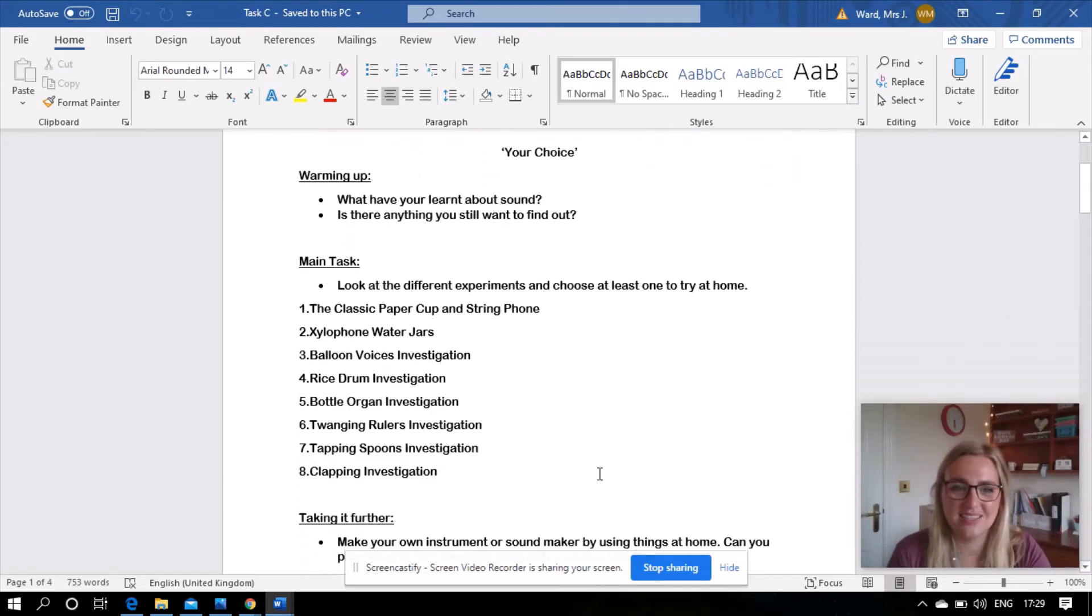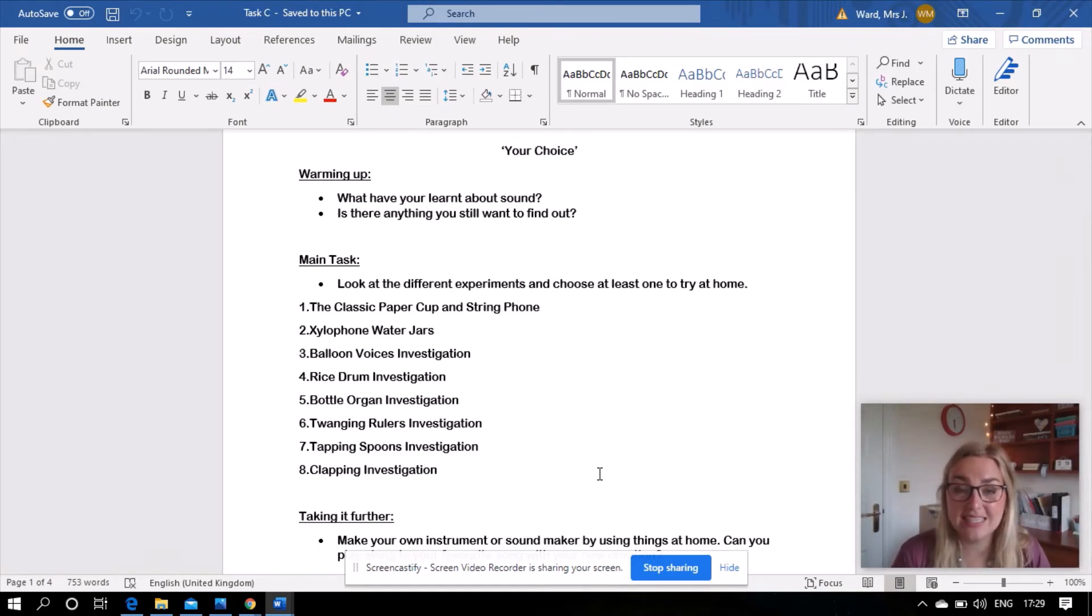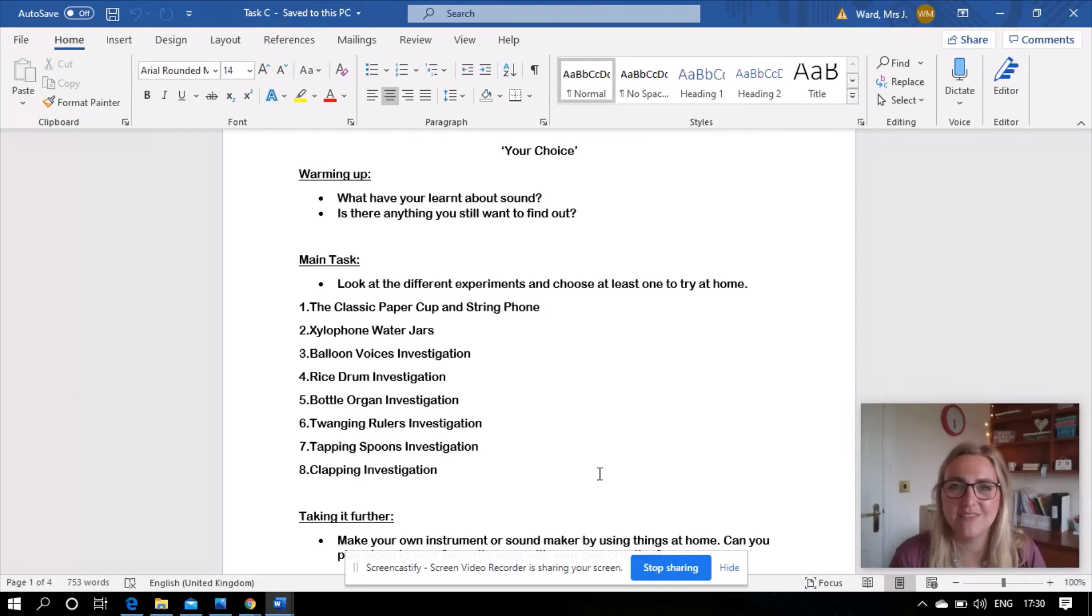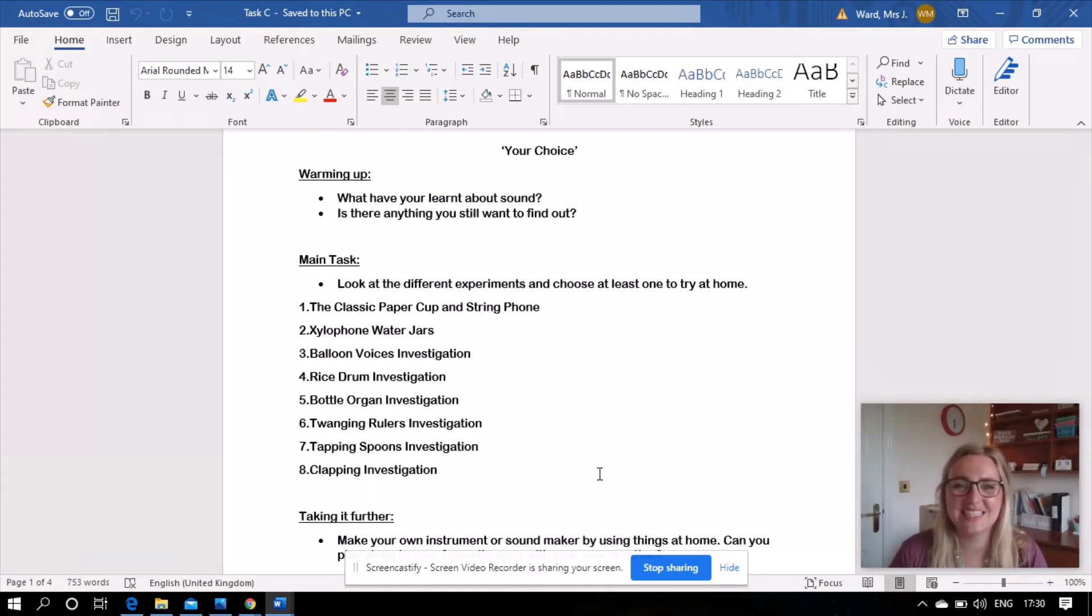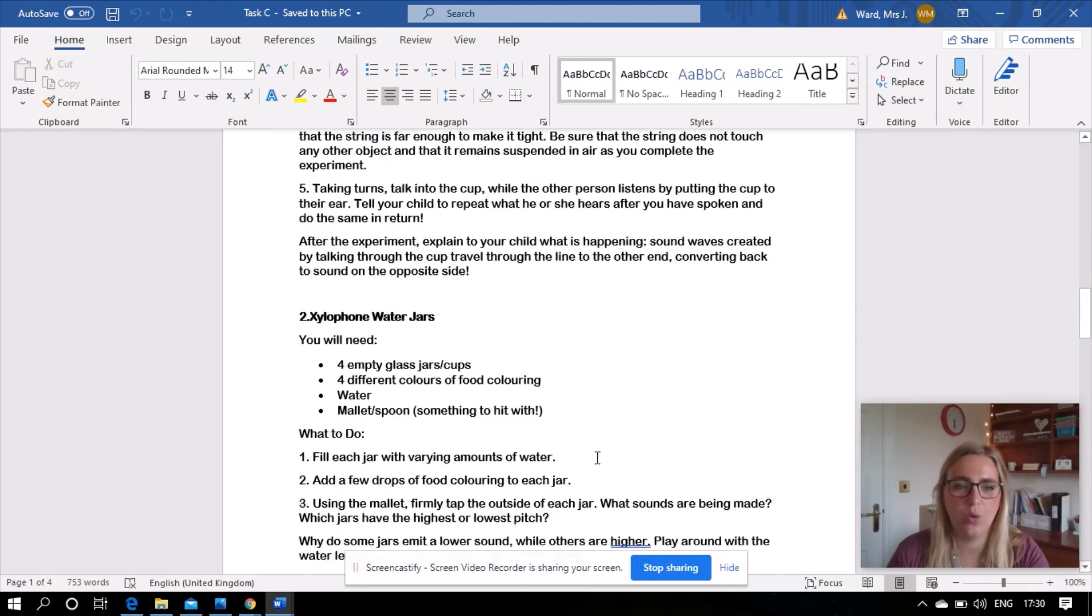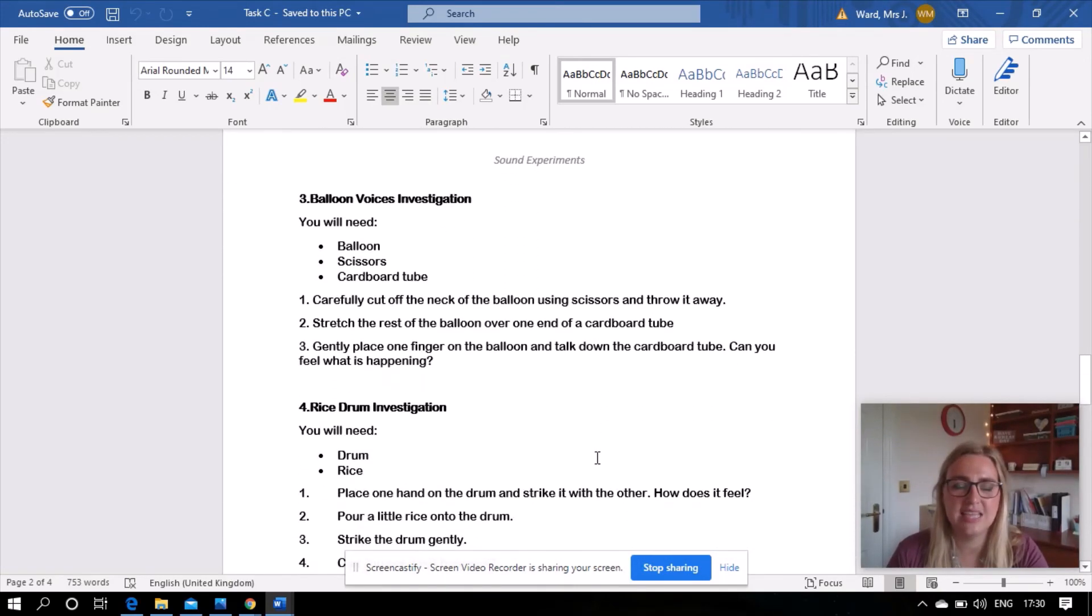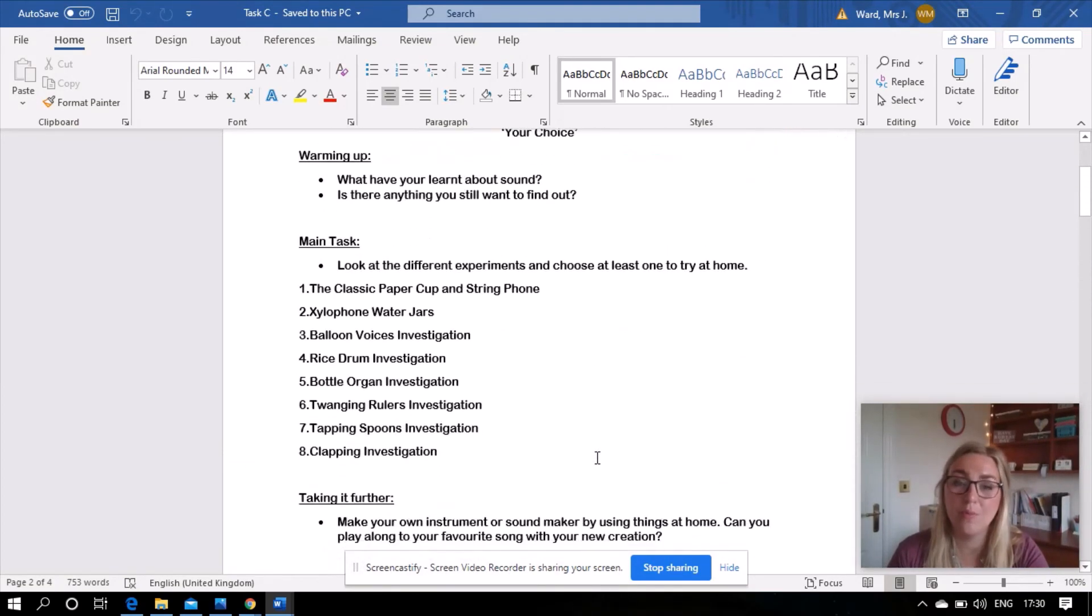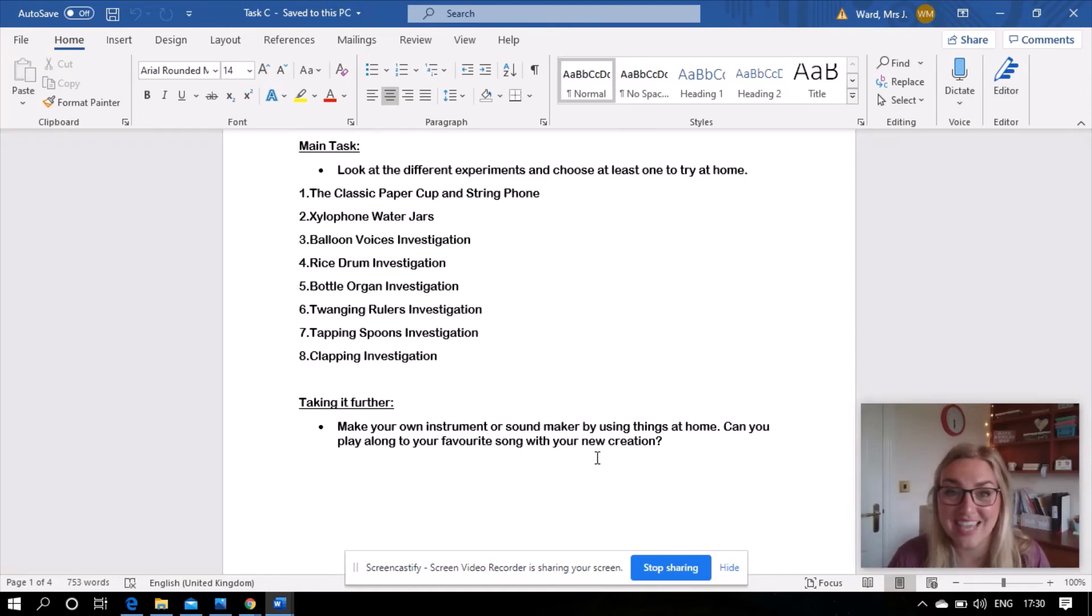So main task, it says look at the different experiments and choose at least one to try at home. So I've got eight here that you might want to choose from. There's the classic paper cup and string phone, there's the xylophone water jars number three, the balloon voices investigation number four, the rice drum investigation number five, the bottle organ investigation number six, the twanging rulers investigation number seven, tapping spoons, and number eight the clapping investigation. And if you scroll down or you print them out you'll see that they are all there for you with what you'll need and the instructions. So that's there for you boys and girls, but remember you don't just have to use what I've suggested. Speak to your families and maybe you want to come up with your own investigations too.